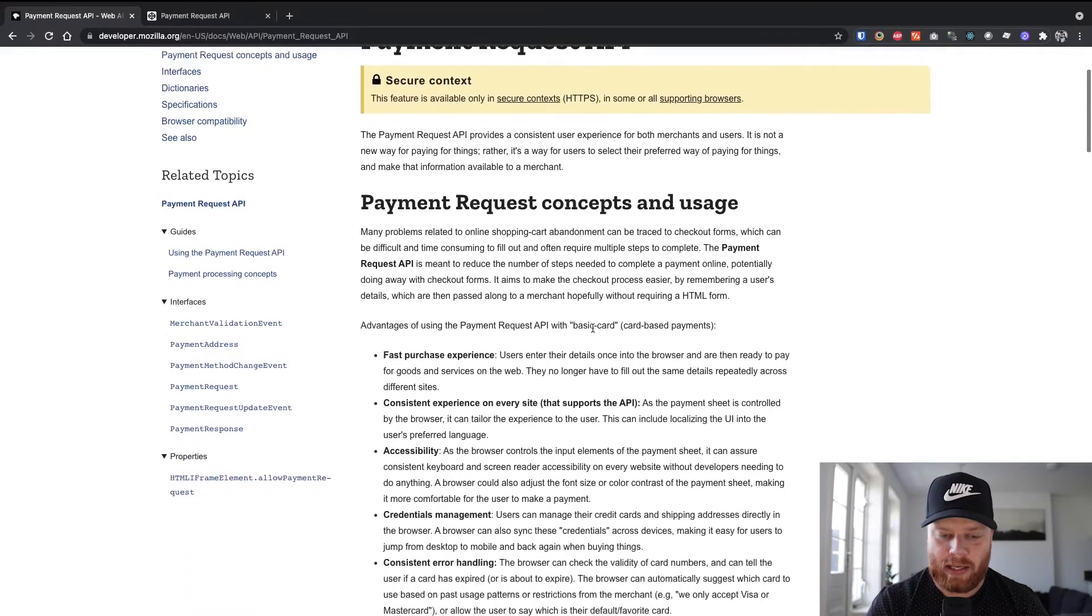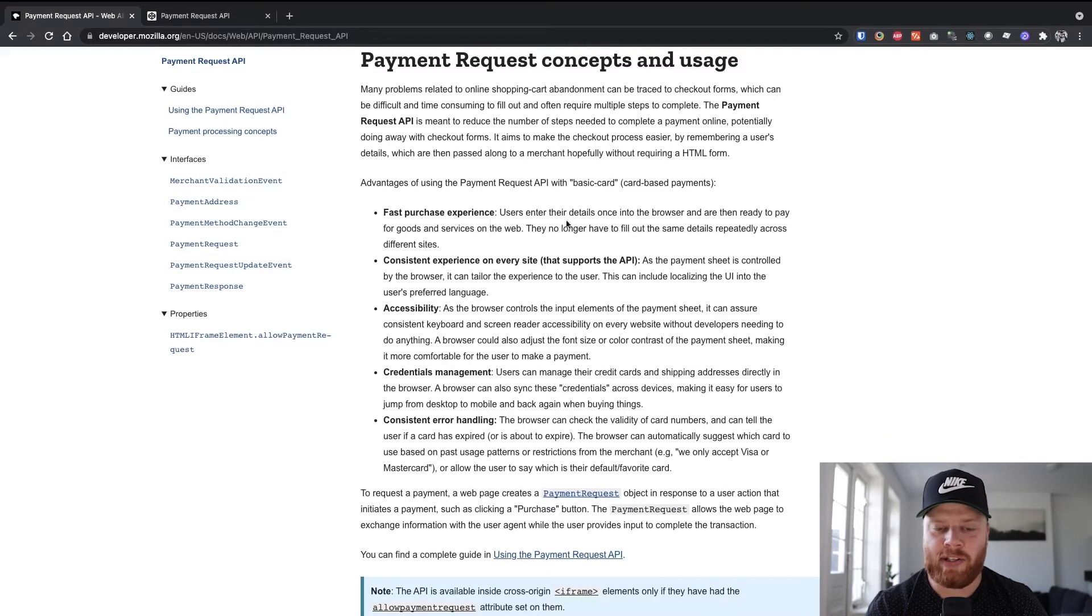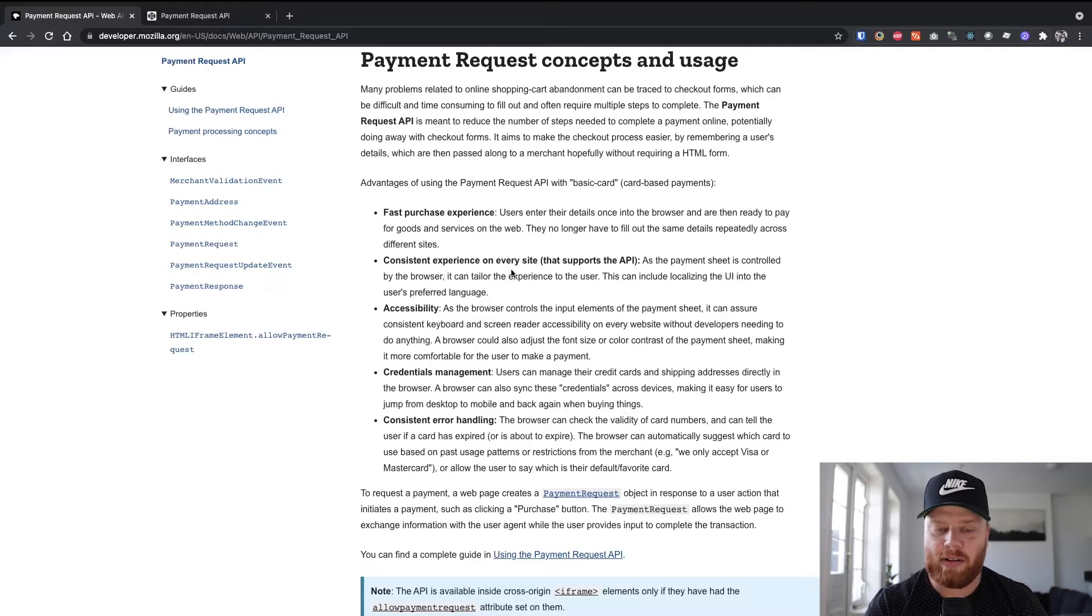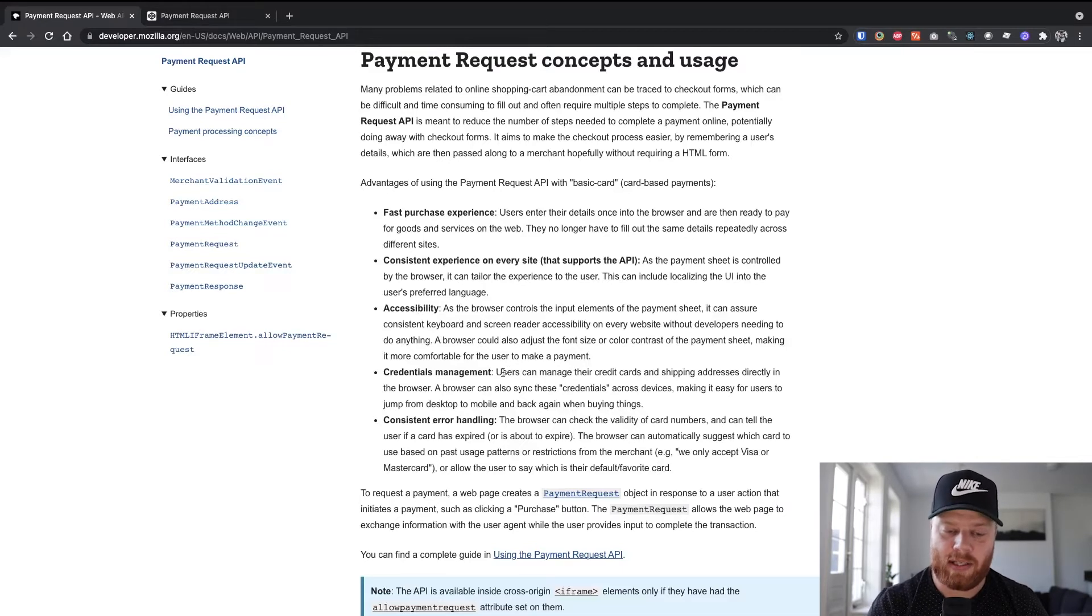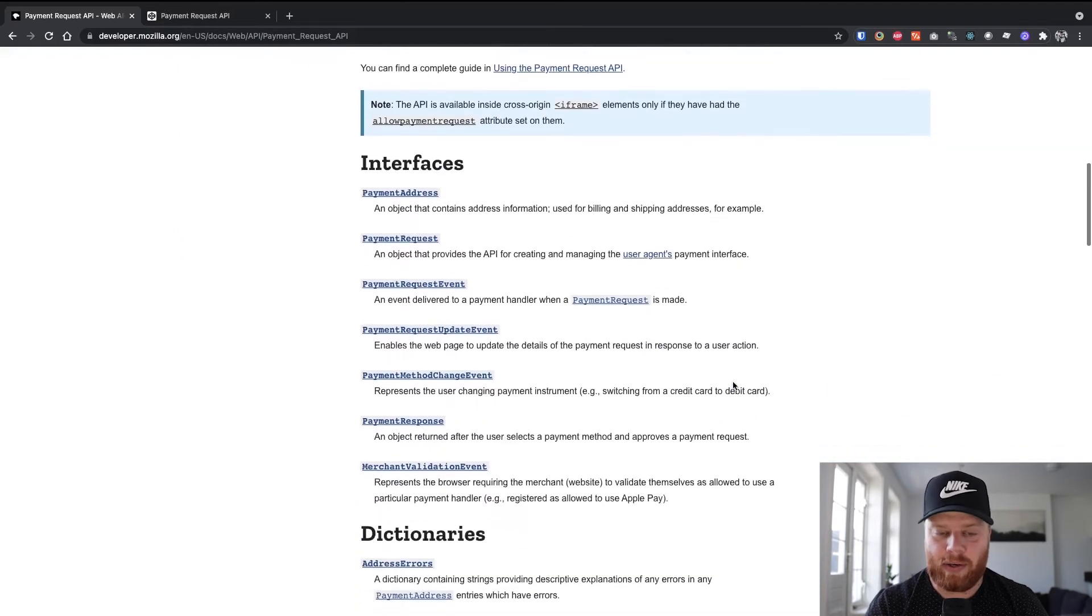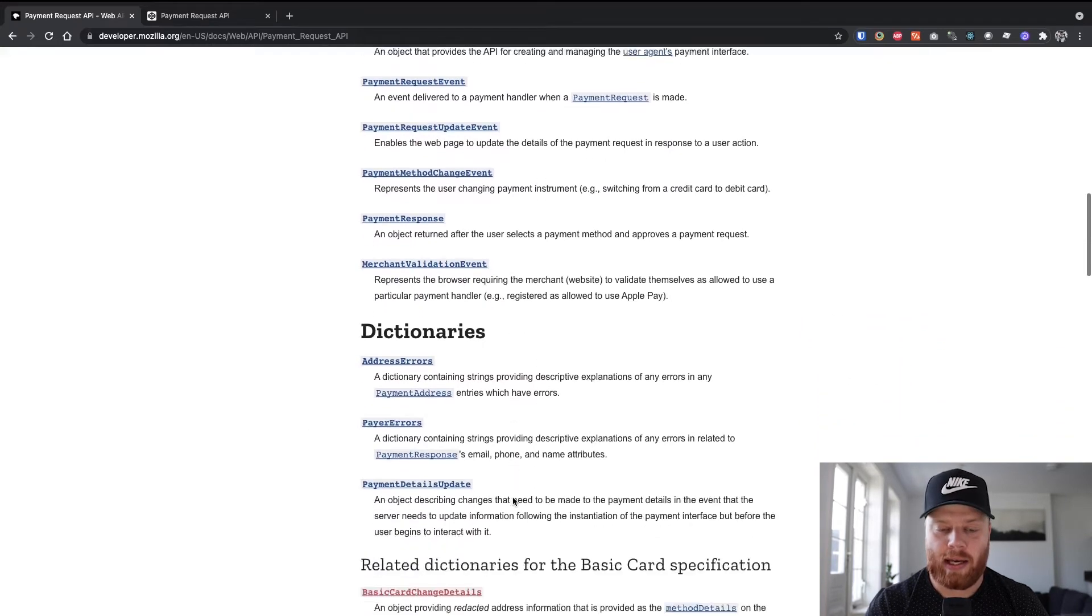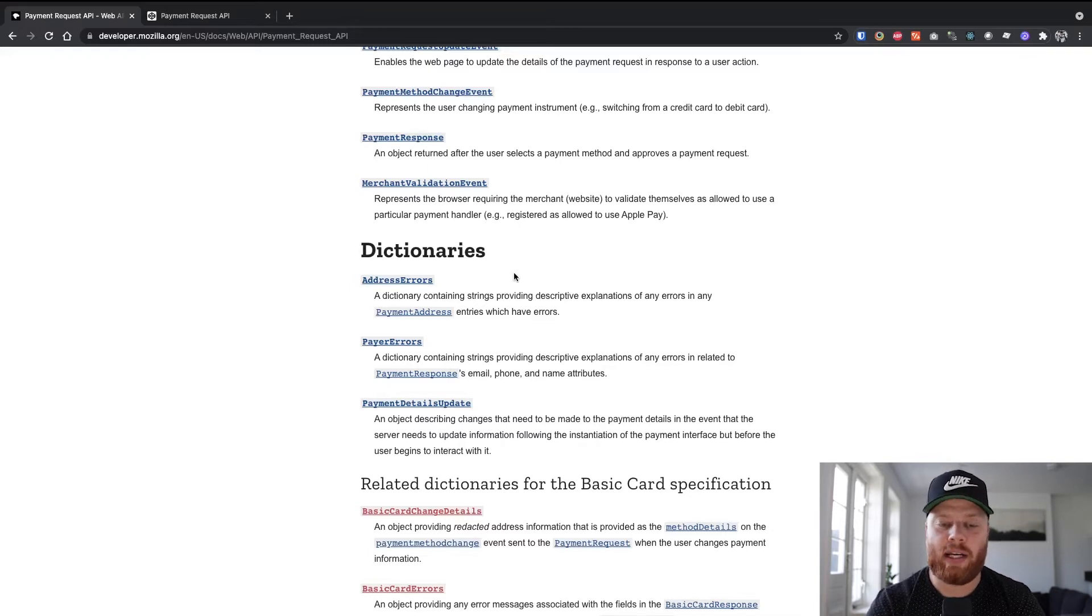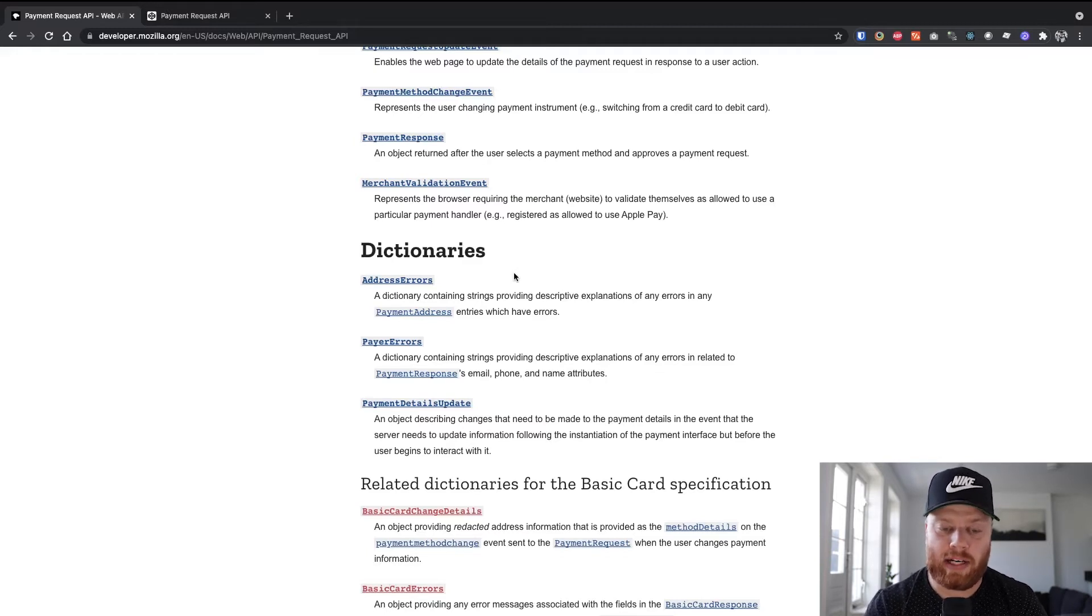As you can see, this is built for creating a fast purchase experience and to mitigate a huge drop off during checkout. It also focuses on consistency throughout different browsers, accessibility, credential management, and consistent error handling. So if we have a look, we have a few interfaces to work with that we can use, as well as some dictionaries. And these have strings in them for errors that you might run into. And this is one of the examples of the consistency. So you can always use the same strings throughout different browsers.